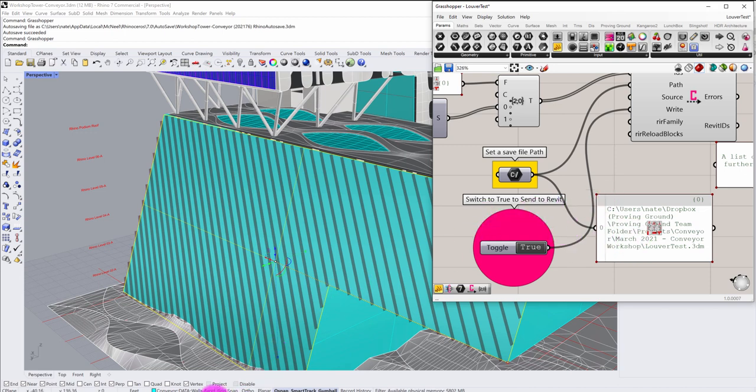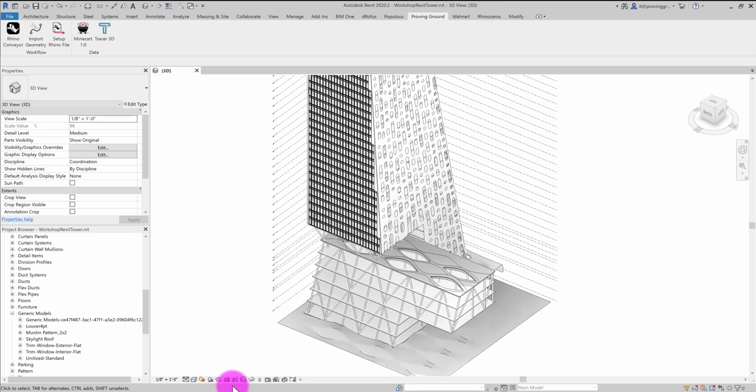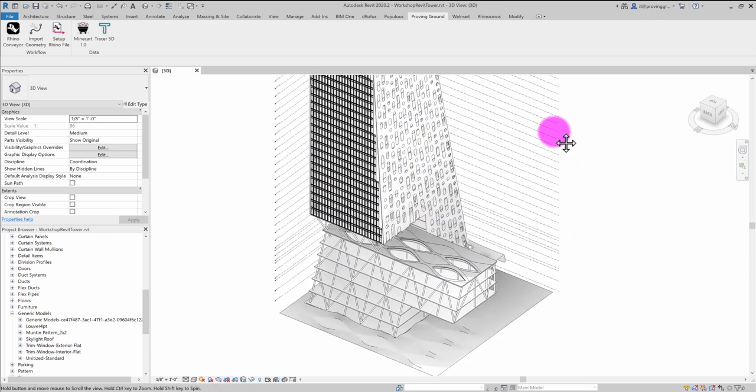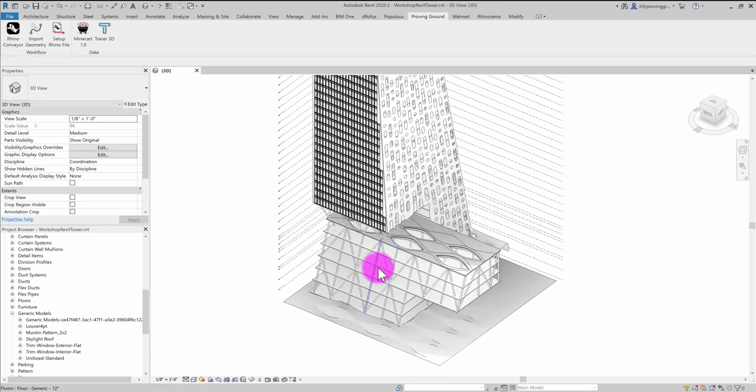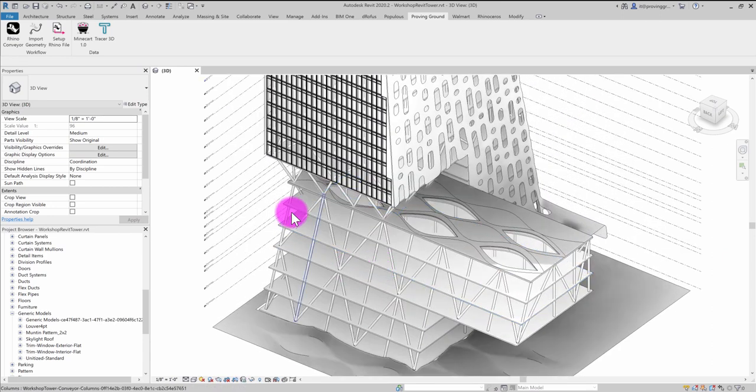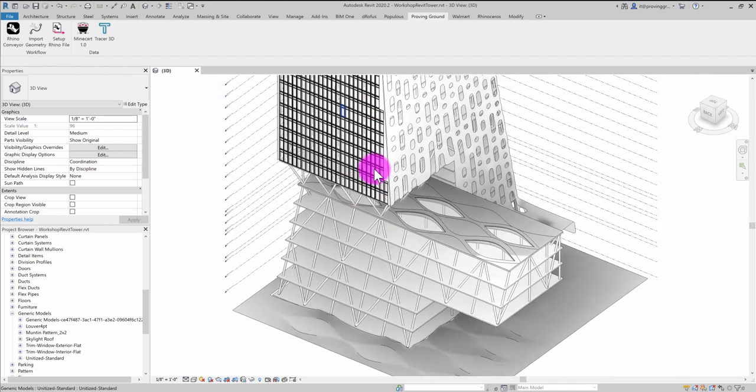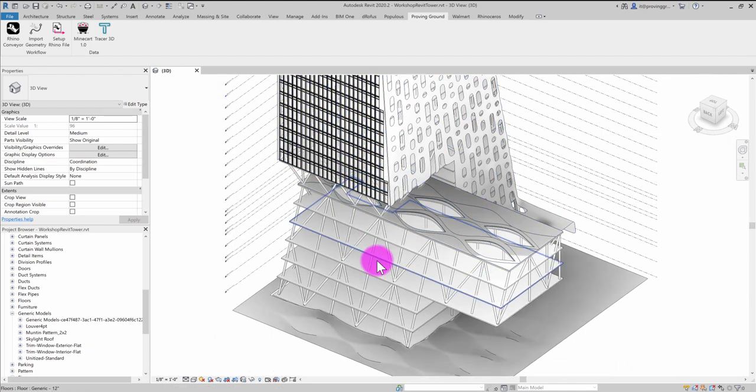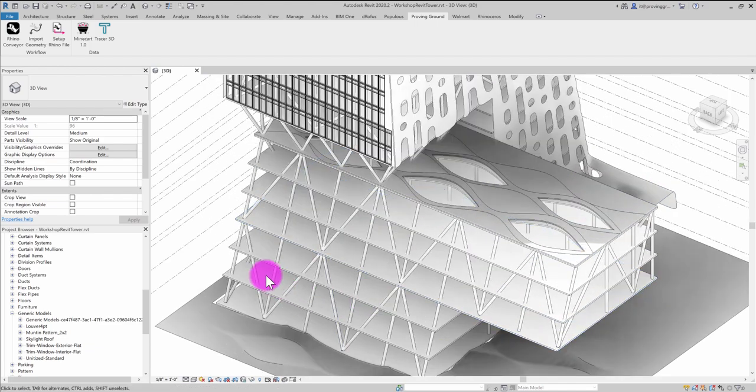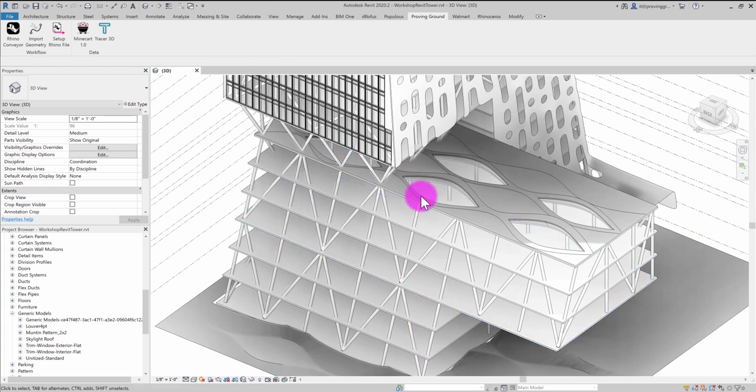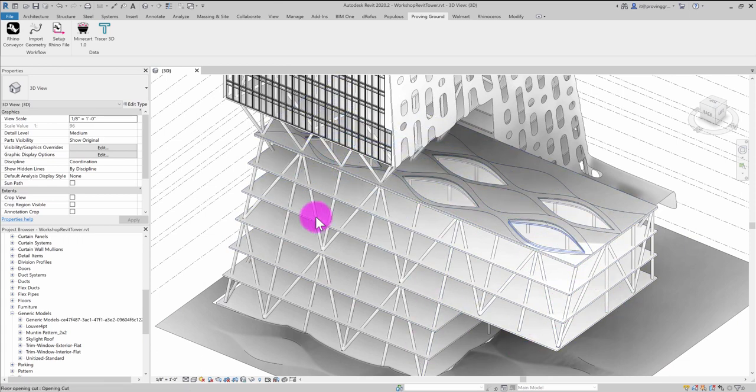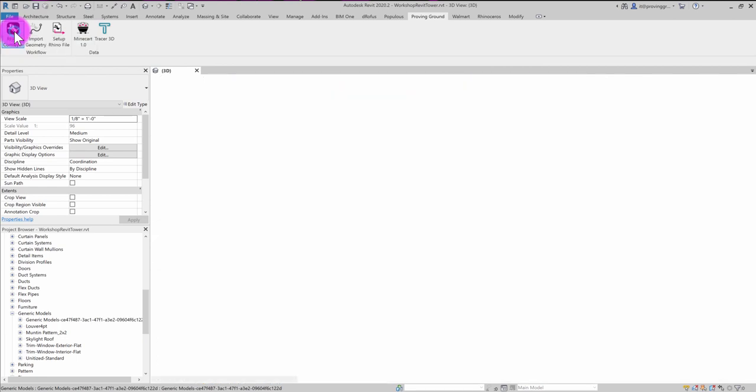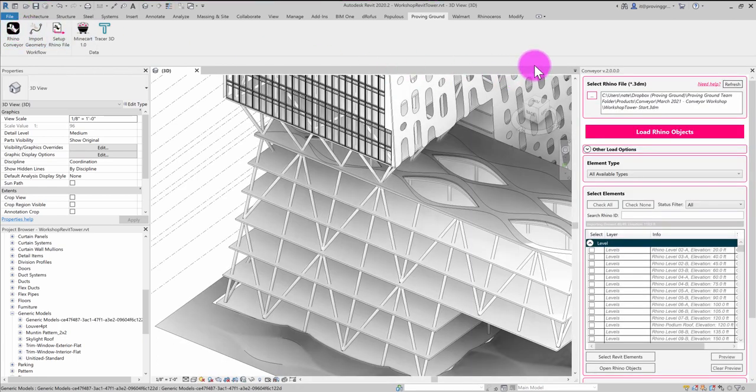So if I jump over into Revit, you see that I have a number of different geometries that have already been imported in—floors and an exterior skin. And what I want to do is I want to generate those diagonal louvers across this surface here. So the way I can do that is under the Proving Ground tab, I can activate the Rhino Conveyor add-in.